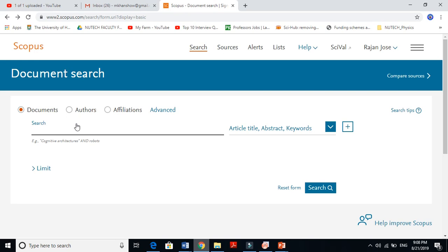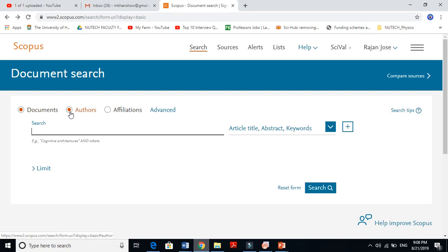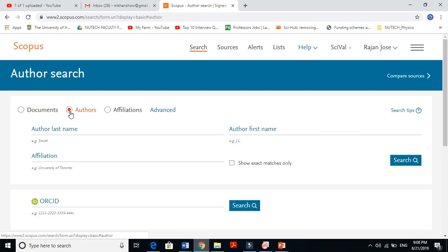If you want to find a single author, if someone published a single paper in any journal, Scopus will give you information about that author, about the institution from where they published their paper, and all the details.